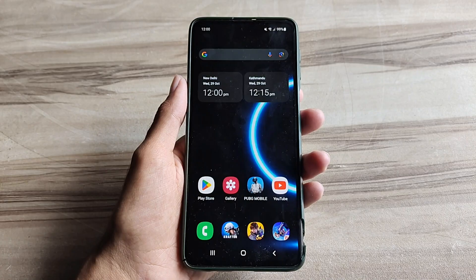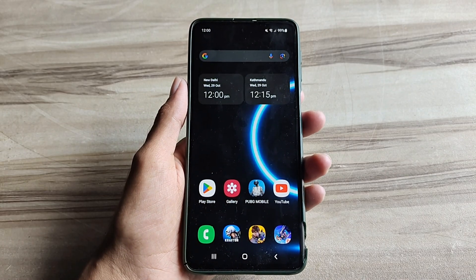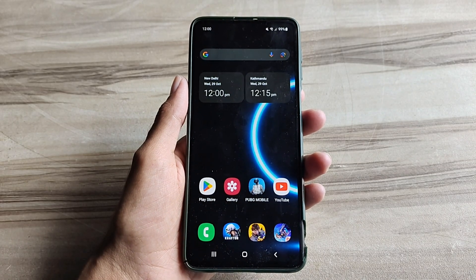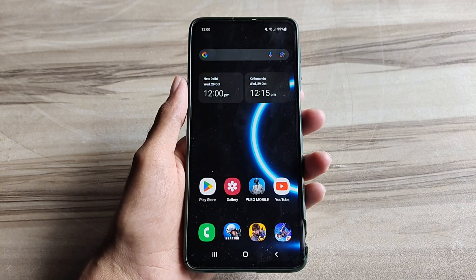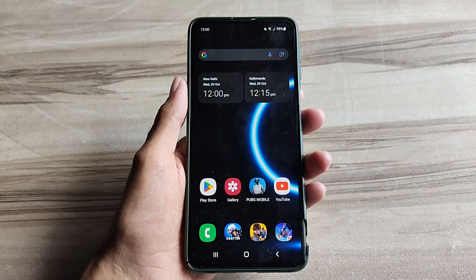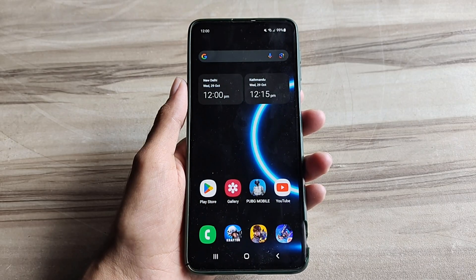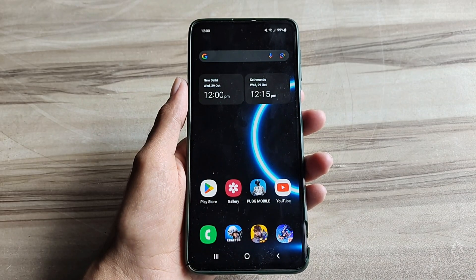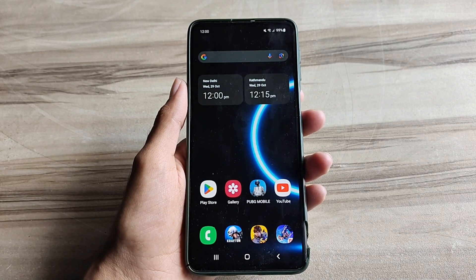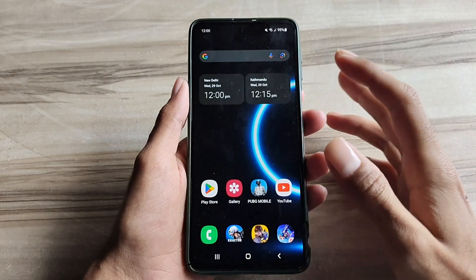Hello and welcome back guys to a new tutorial. Today I will show the Android 120Hz 144Hz refresh rate mode. This refresh rate mode helps to increase your gaming performance and also your phone performance, and fixes lag for high FPS and high performance. Must try it — let's start.